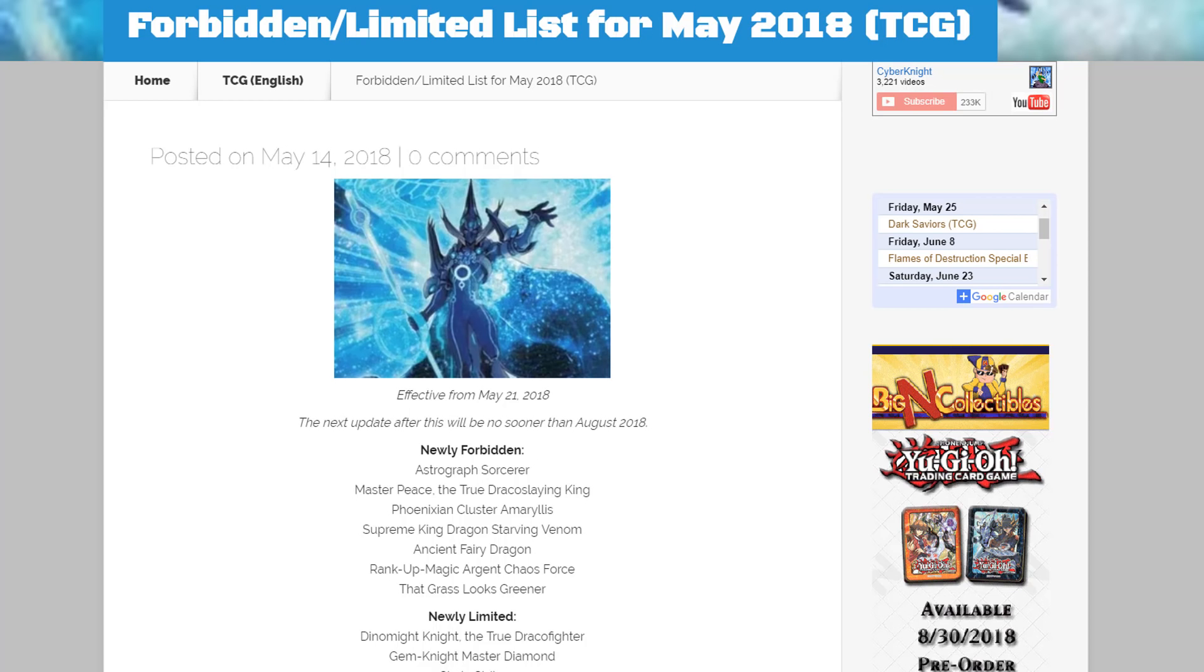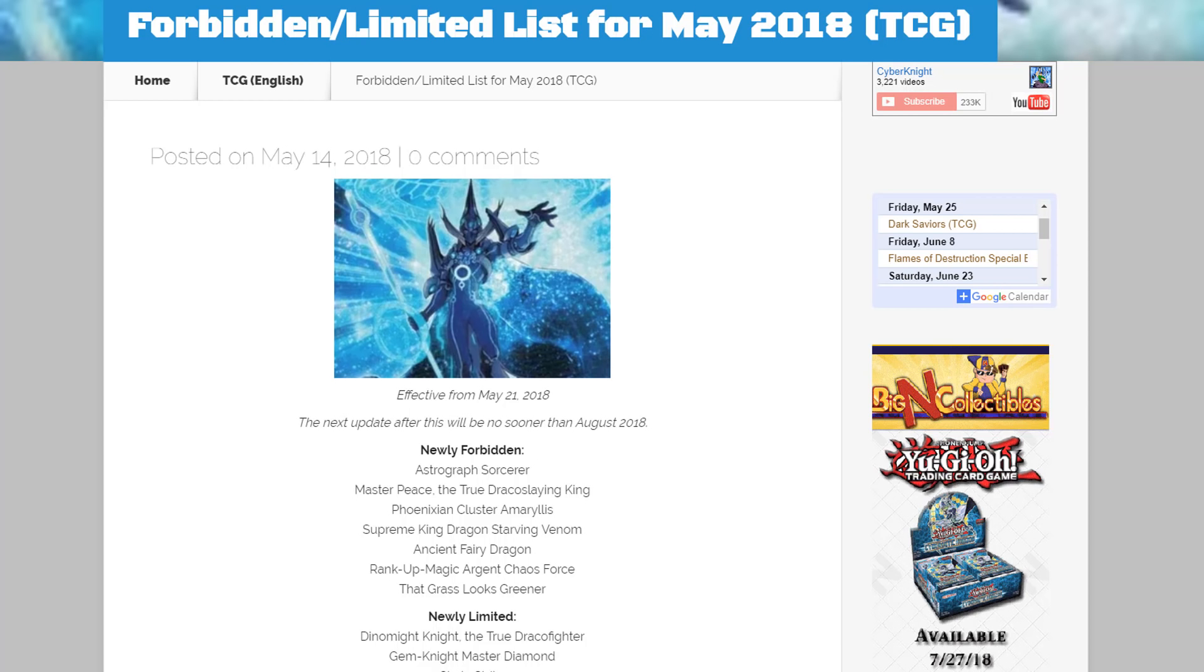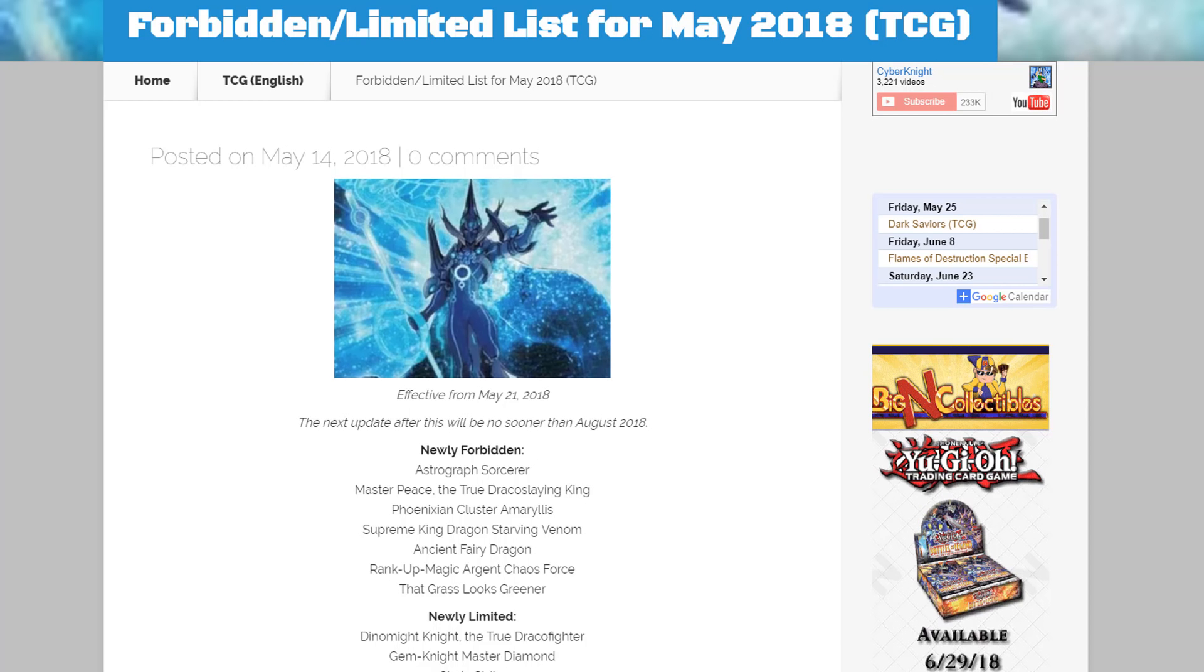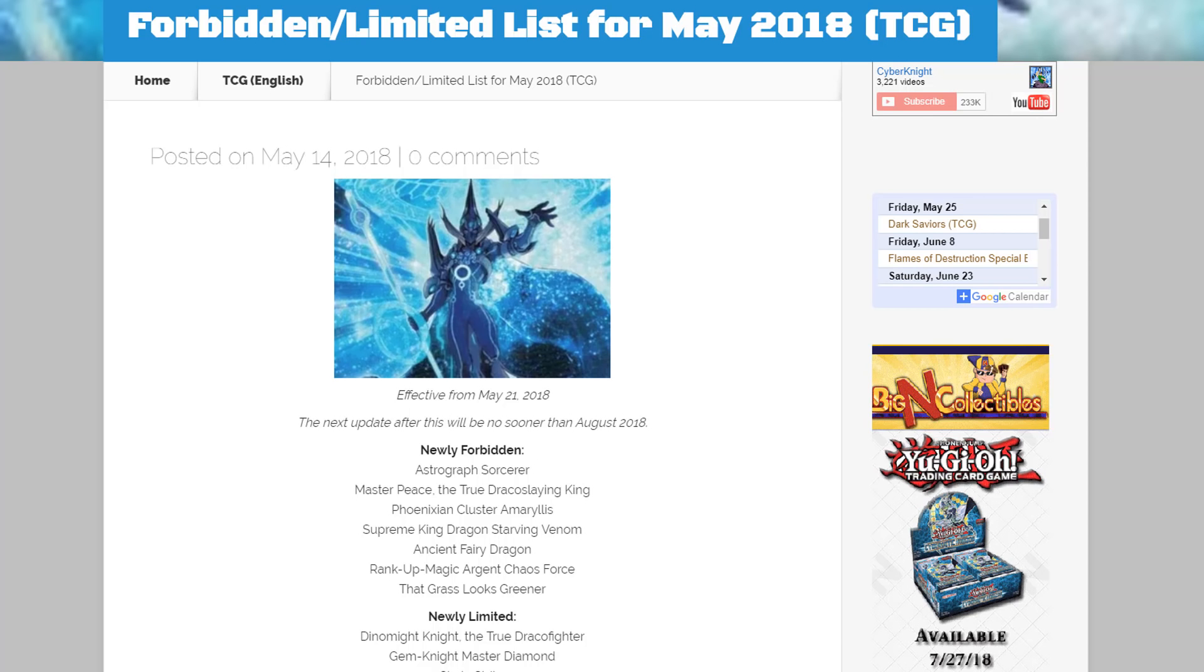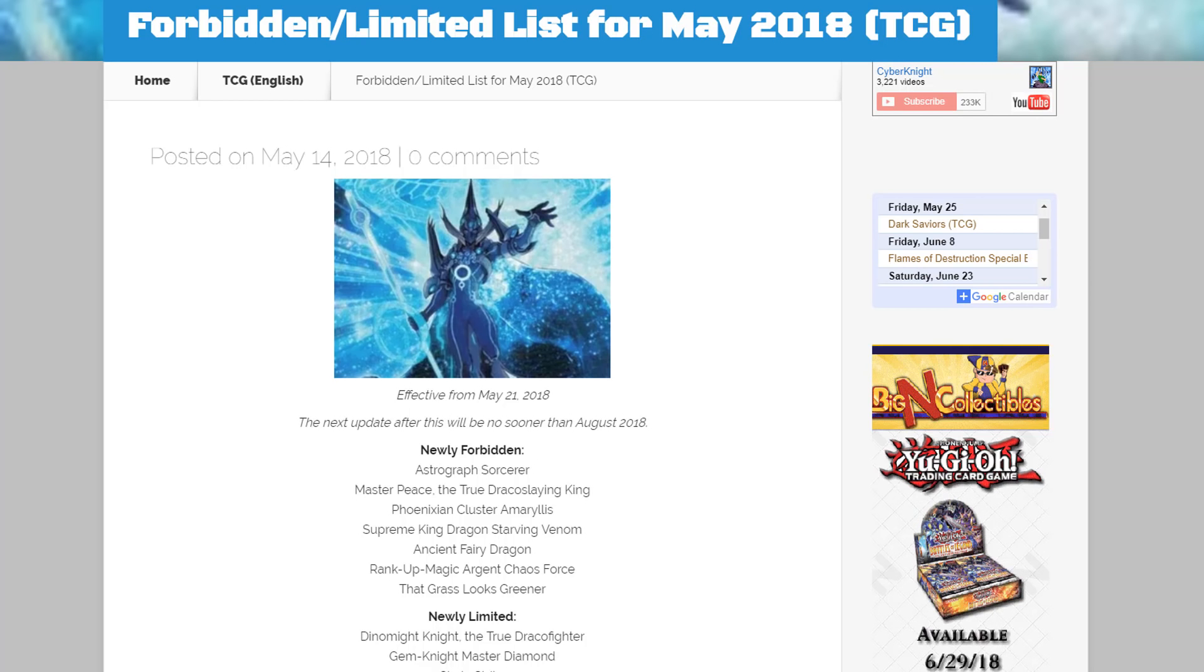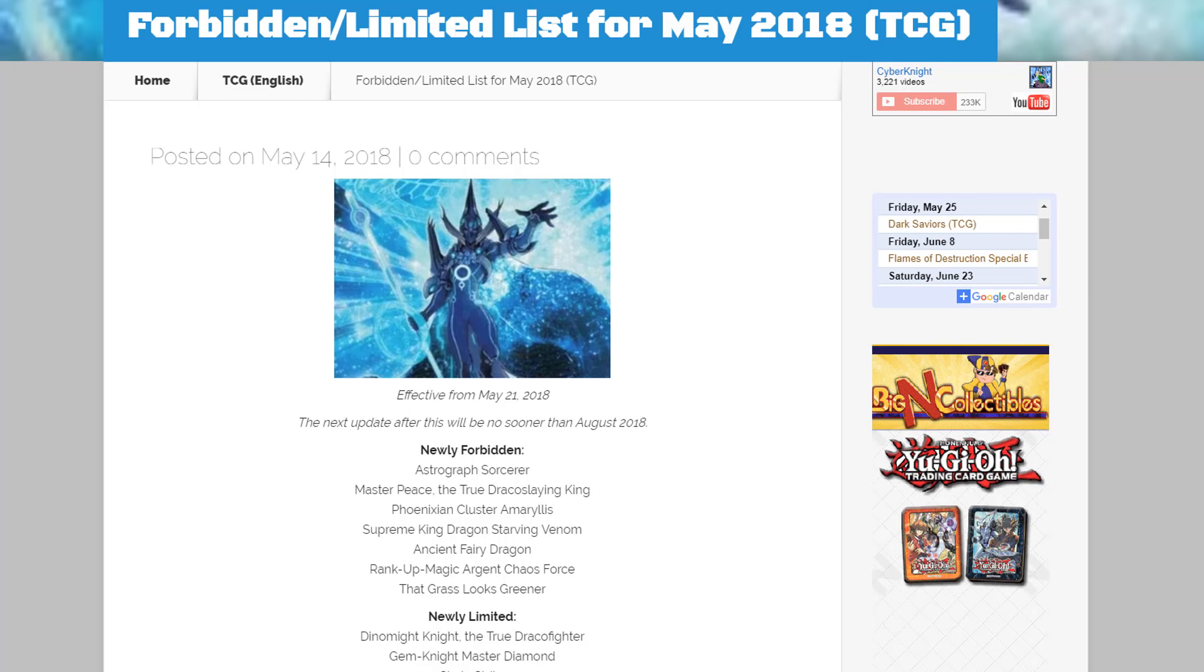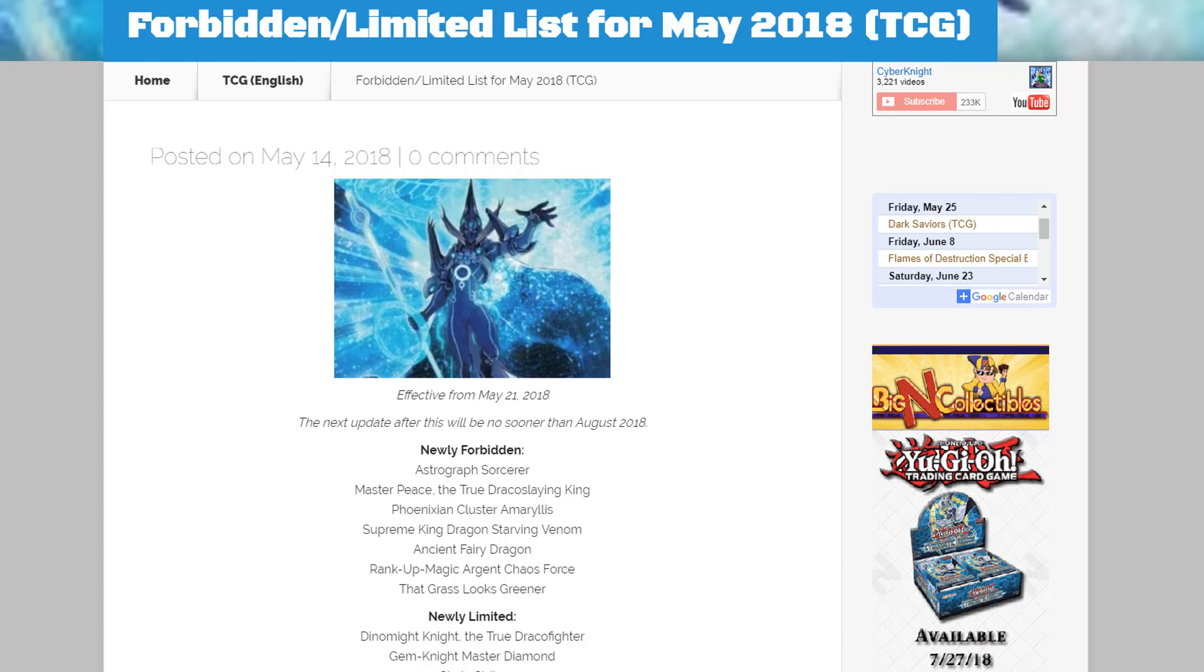What's up everyone, this is Cypernight and today it looks like our brand new ban list for May 2018 has finally been revealed. So yes, we have our ban list now. I'll have a link to it in the description to the official website and everything too. Man, we have had a ton of Yu-Gi-Oh! news for the past 24 hours.